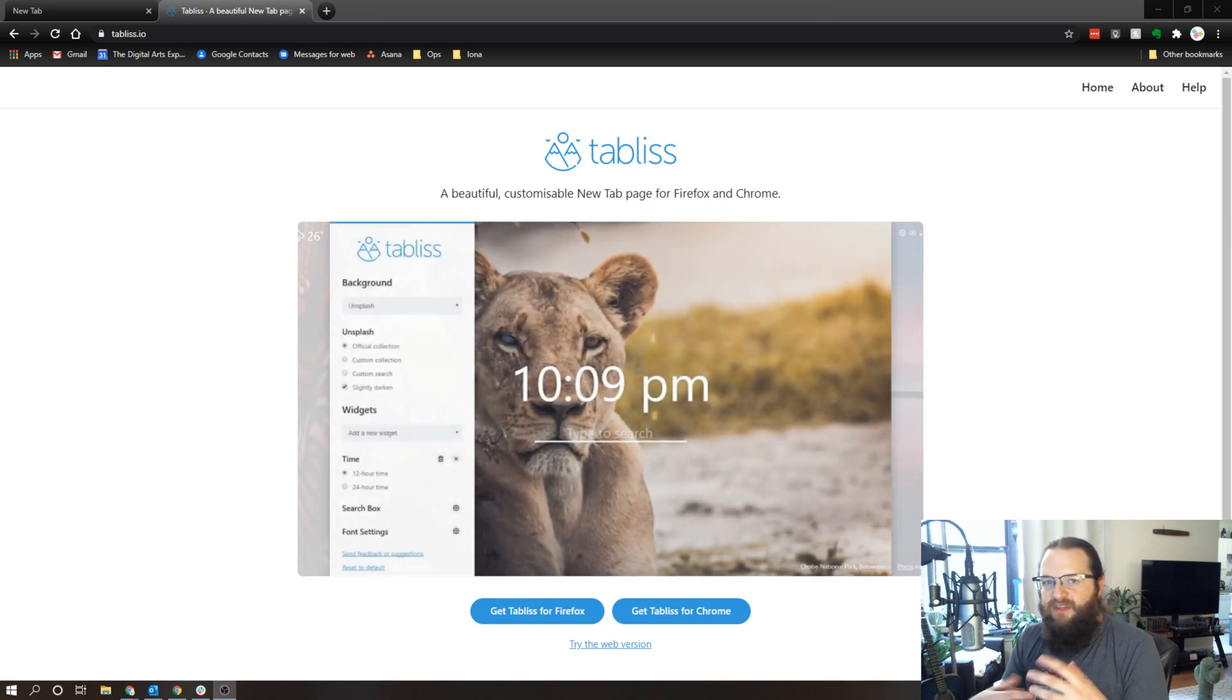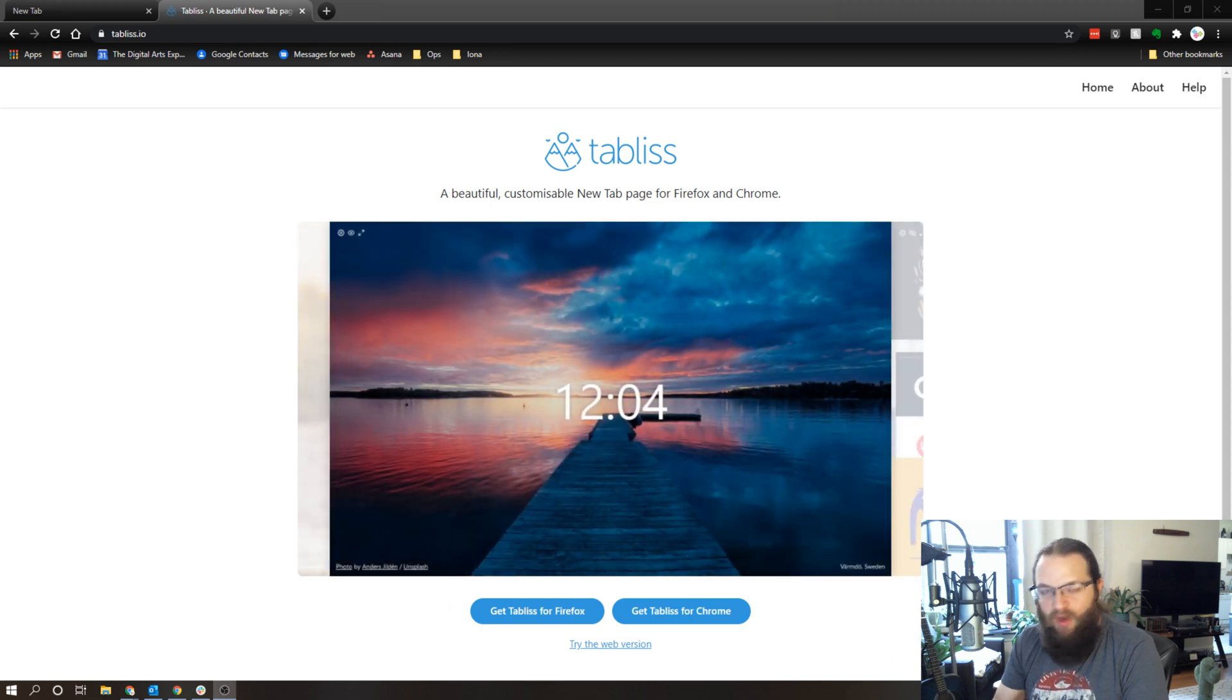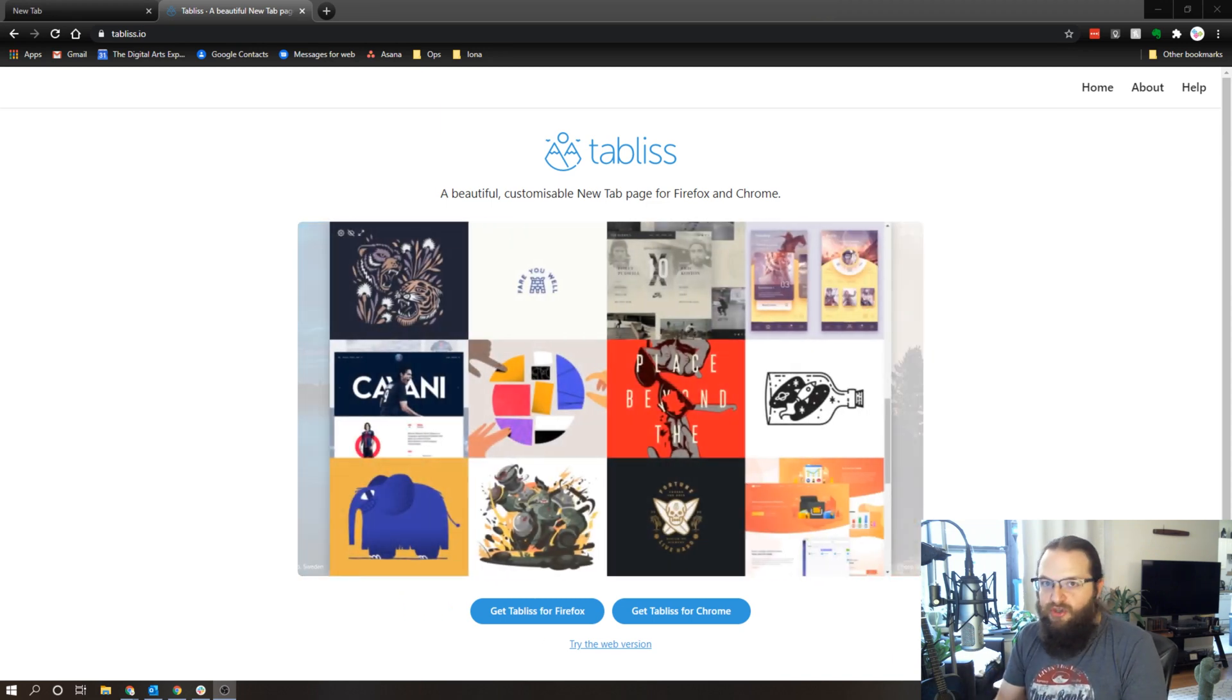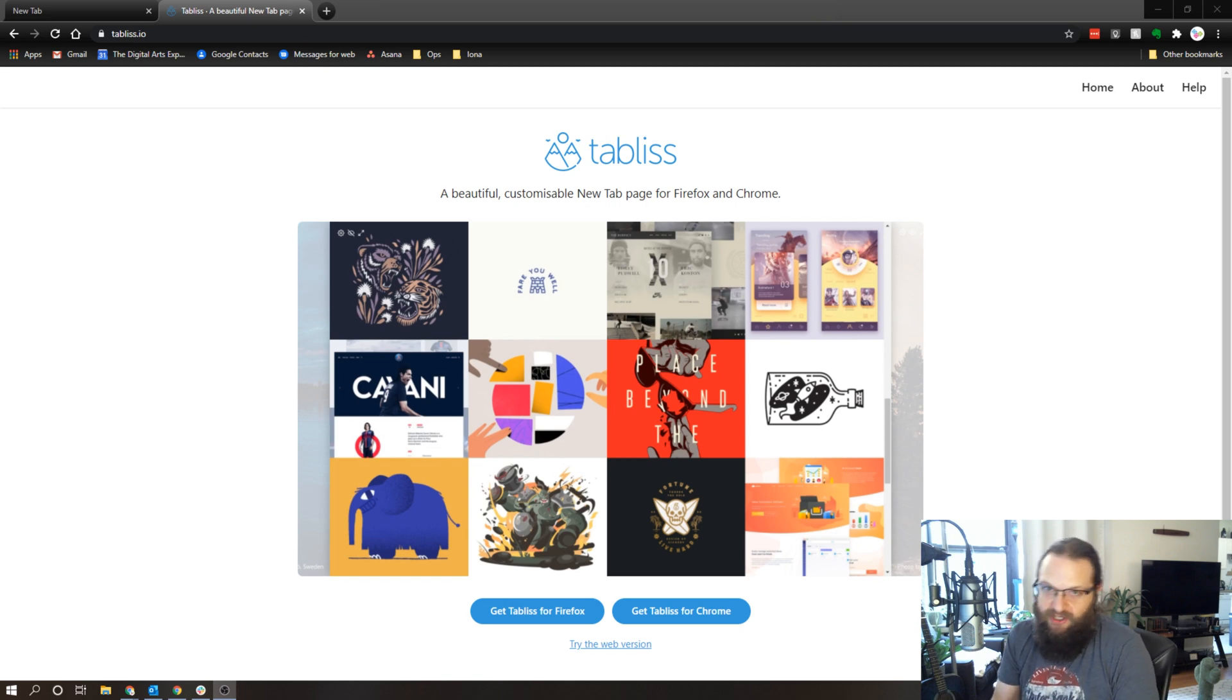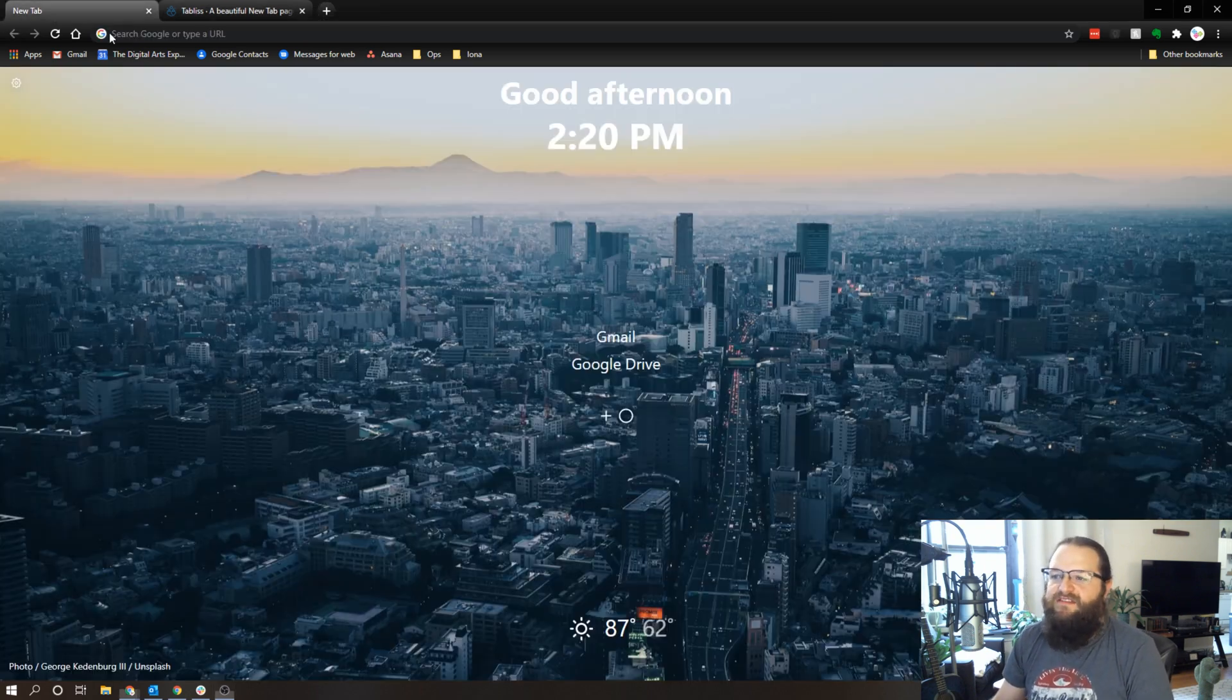Now this works for both Chrome and Firefox, and essentially what it does is it gives you this really beautiful new tab background when you open a new tab in your browser, but it does a little bit more than that.